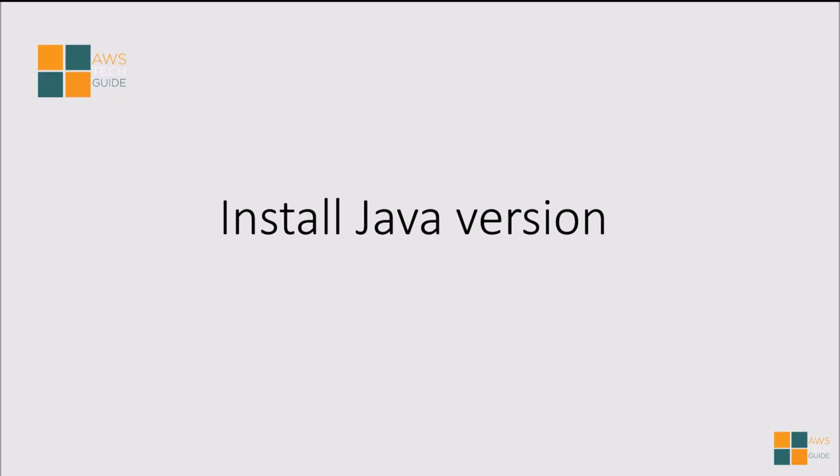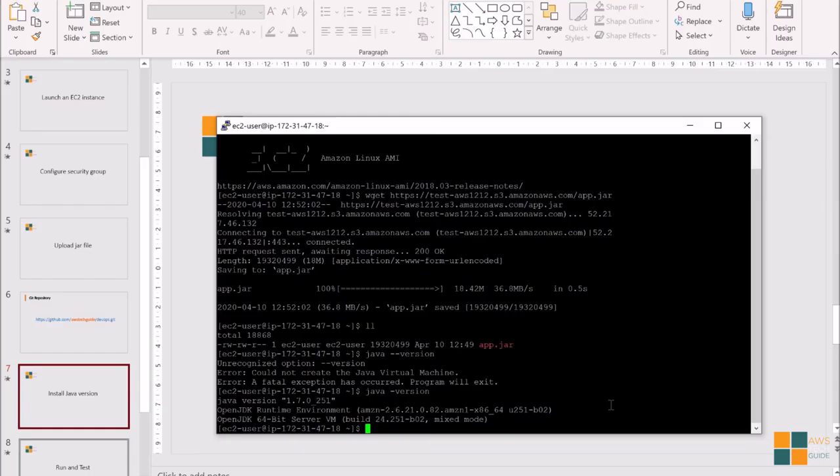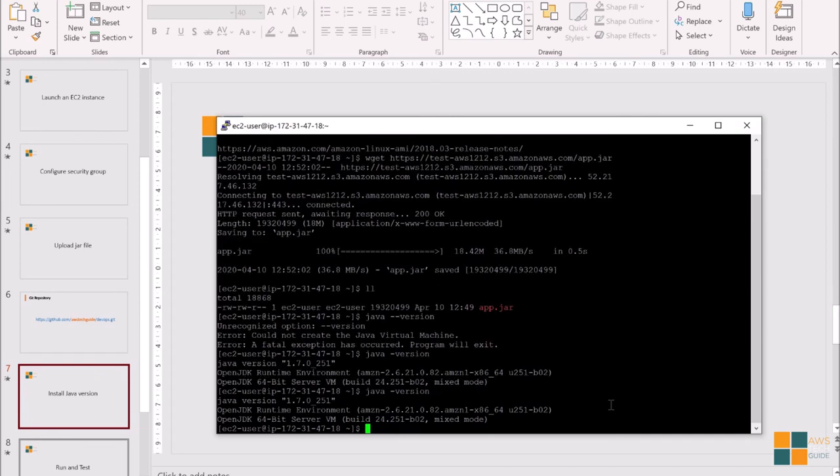Now, the next thing is we have to check whether the Java version installed in EC2 is compatible with our Spring Boot Java version or not. Let's go and check it. To check the Java version in your EC2 instance, just run java -version. And as you see, you have JDK 1.7.0 installed in your system.